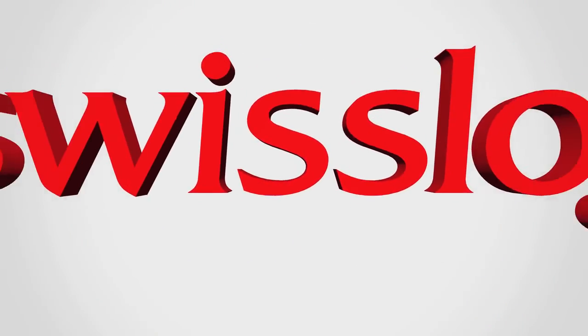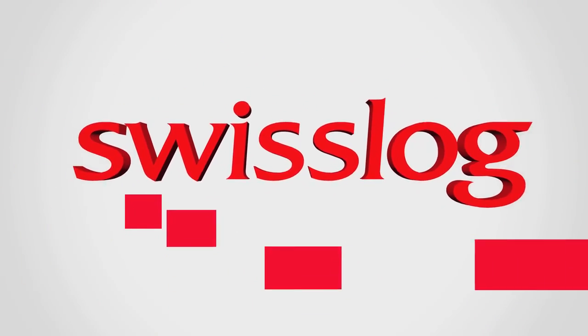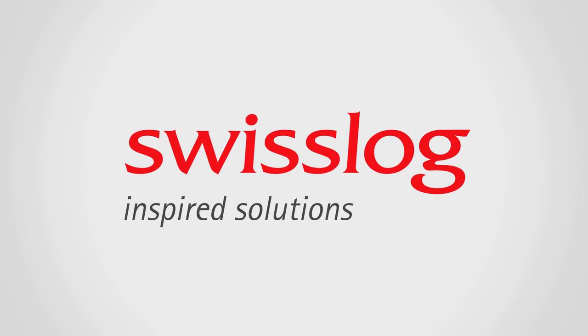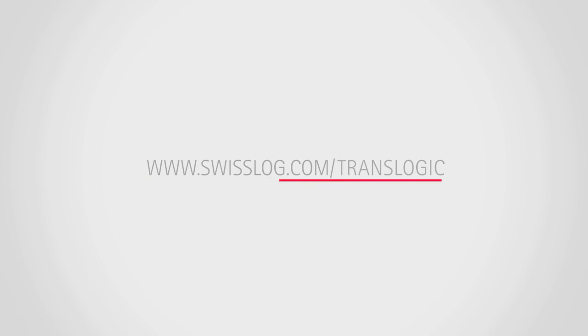SwissLog, your hospital automation experts. Learn more at SwissLog.com/TransLogic.